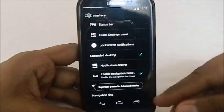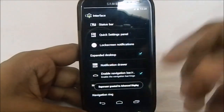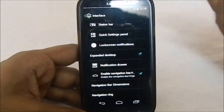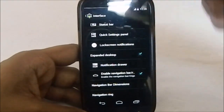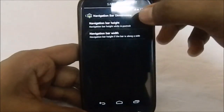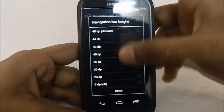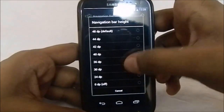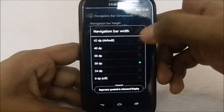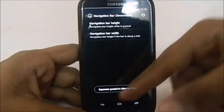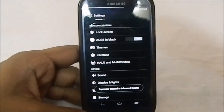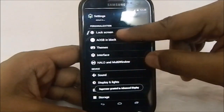You have the option for the navigation bar, which I found really useful when using the screen at 180-degree rotation. You can also adjust the navigation bar height and width, which is pretty neat.